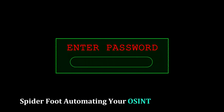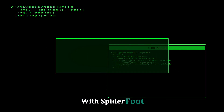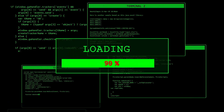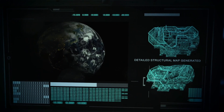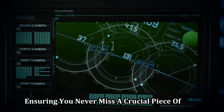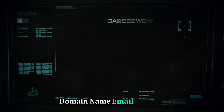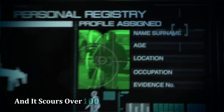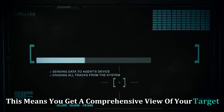Time to automate your OSINT investigations with SpiderFoot — the tool that does the heavy lifting for you. This powerful tool is designed to save you countless hours of manual work. It works around the clock, ensuring you never miss a crucial piece of data. You feed SpiderFoot a target — like an IP address, domain name, email address, or even a person's name — and it scours over 100 public sources to collect data, giving you a comprehensive view of your target.